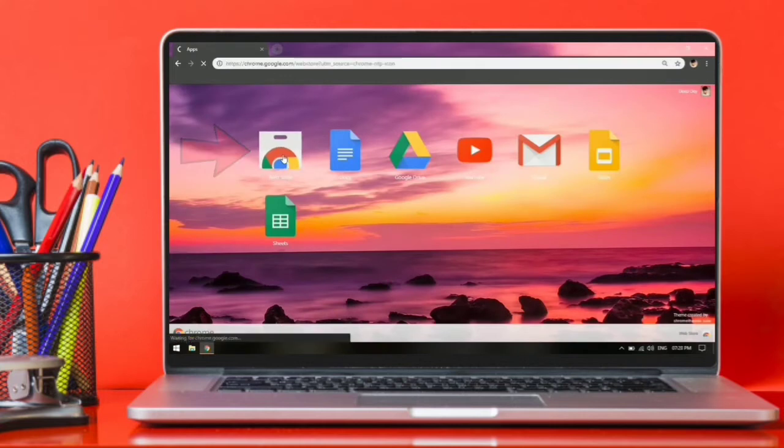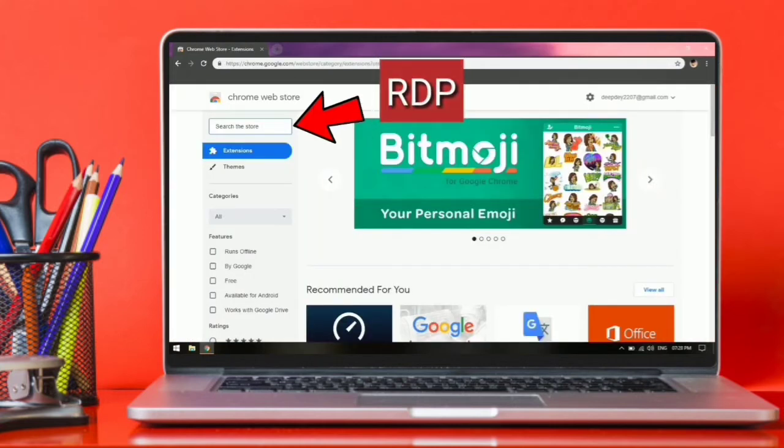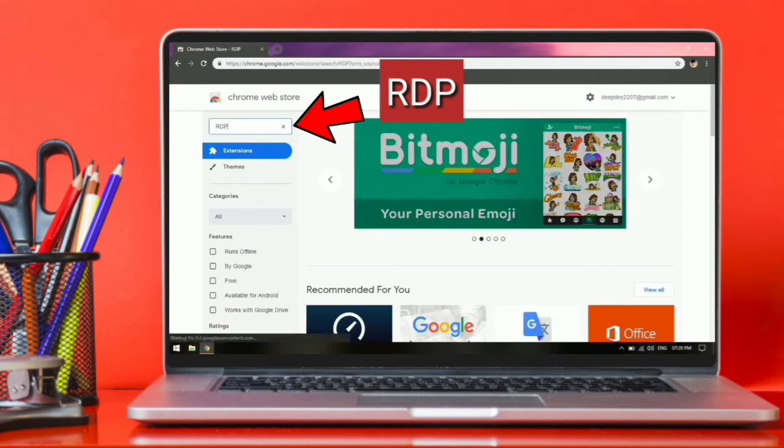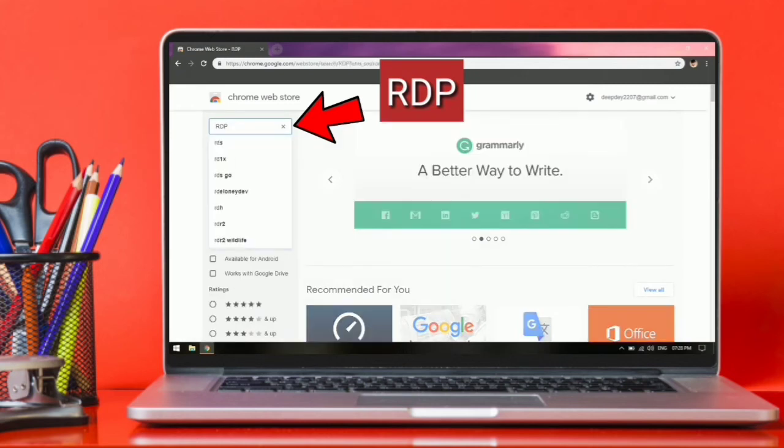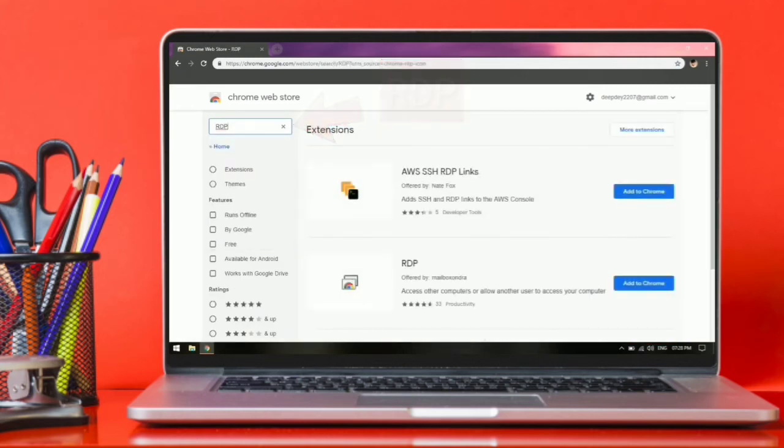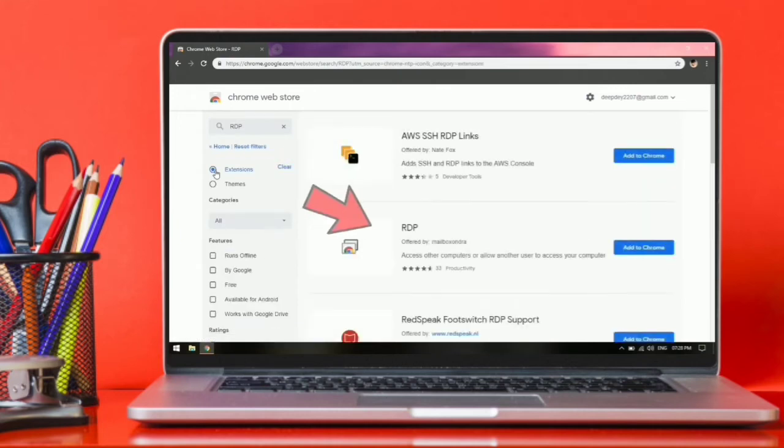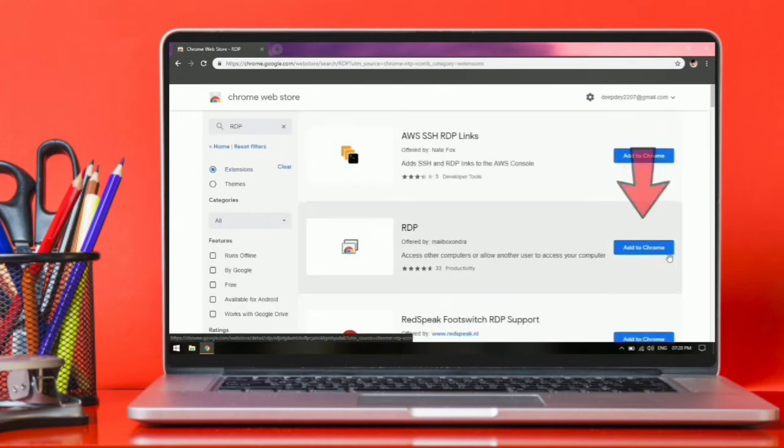Now search for RDP. Select extension. As you get RDP, press on add to chrome button.